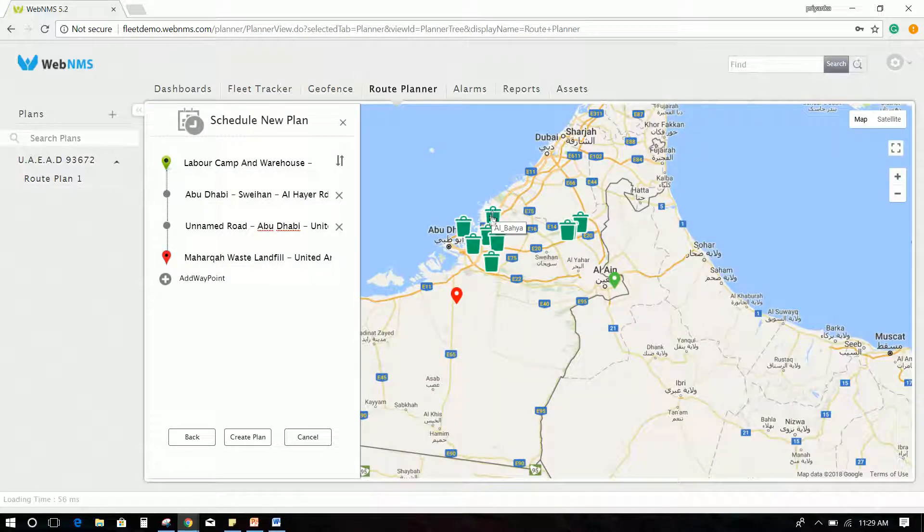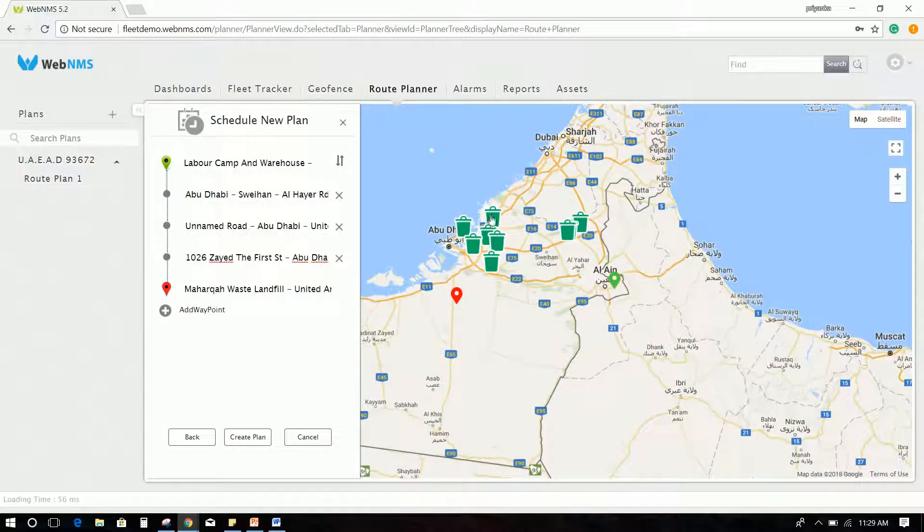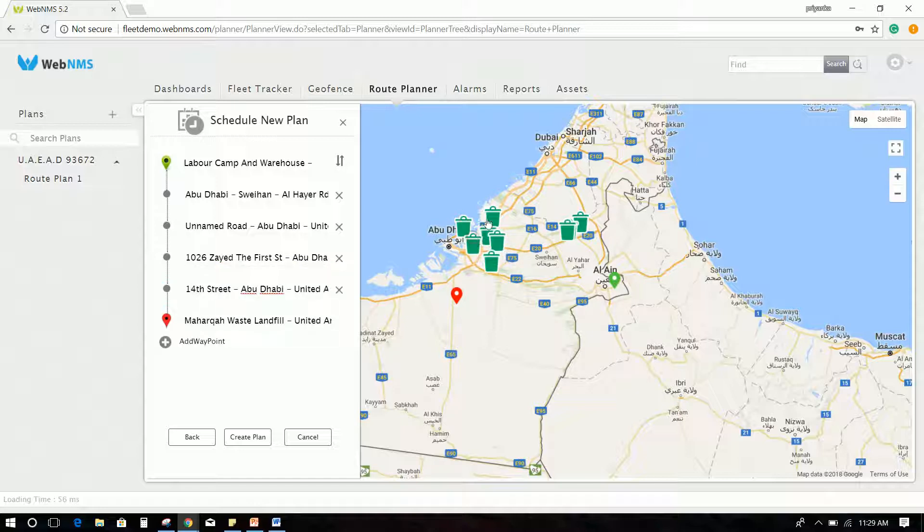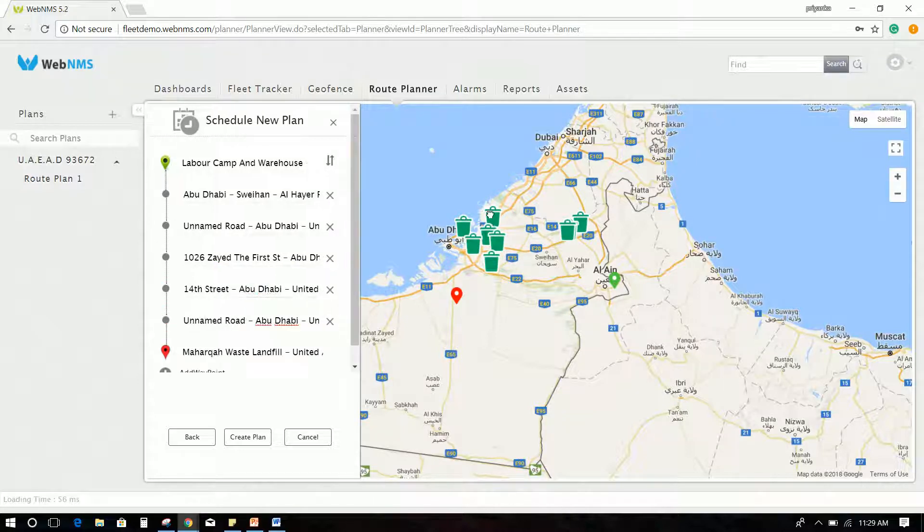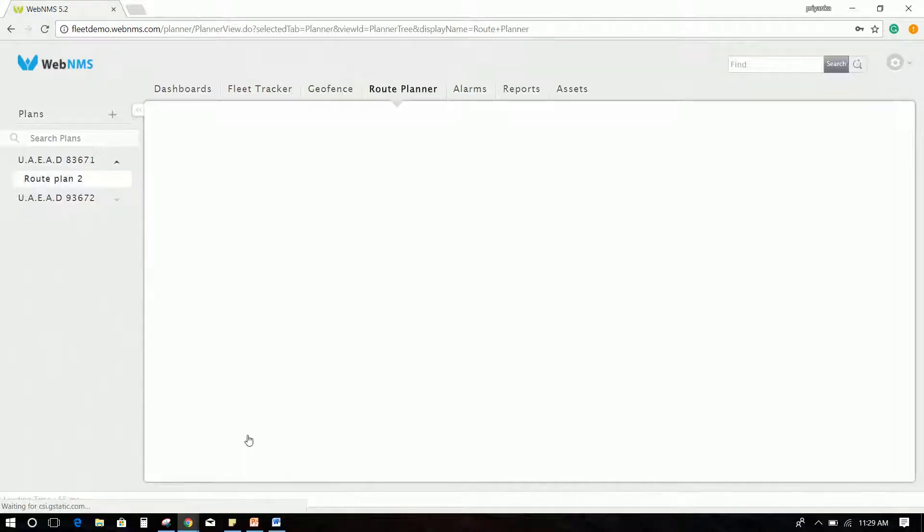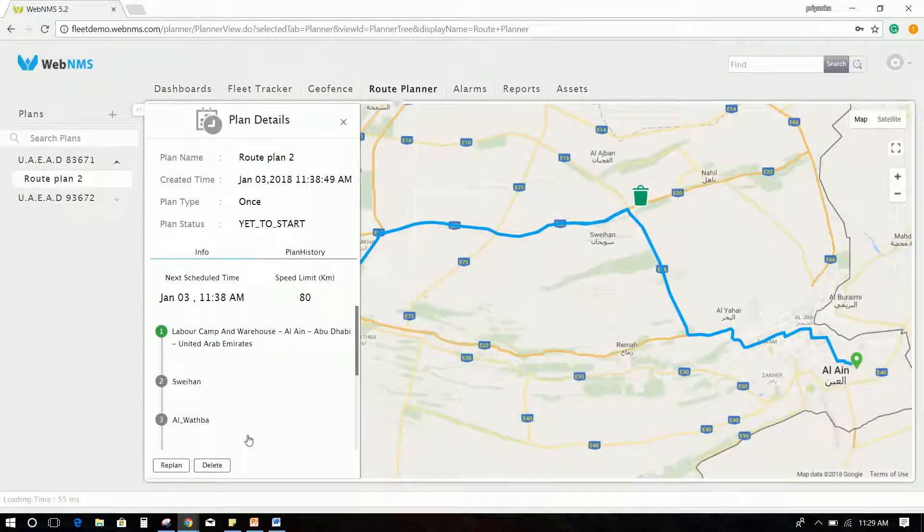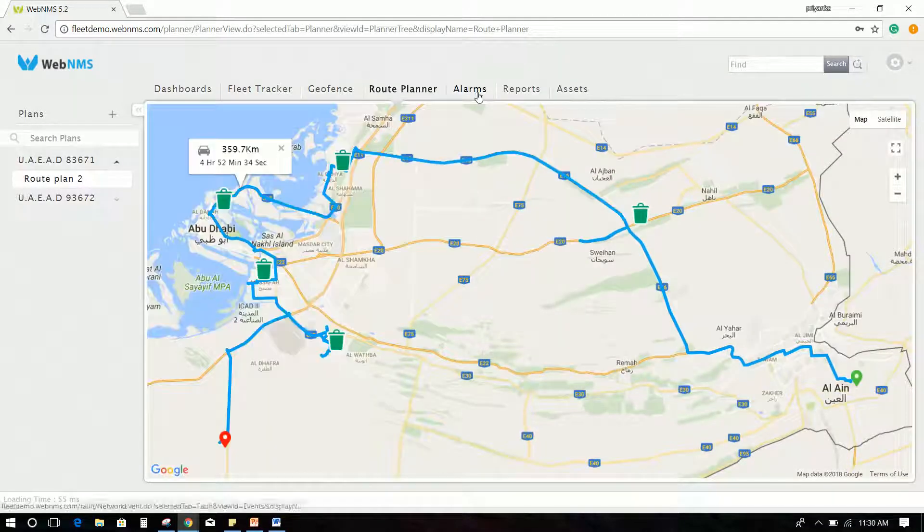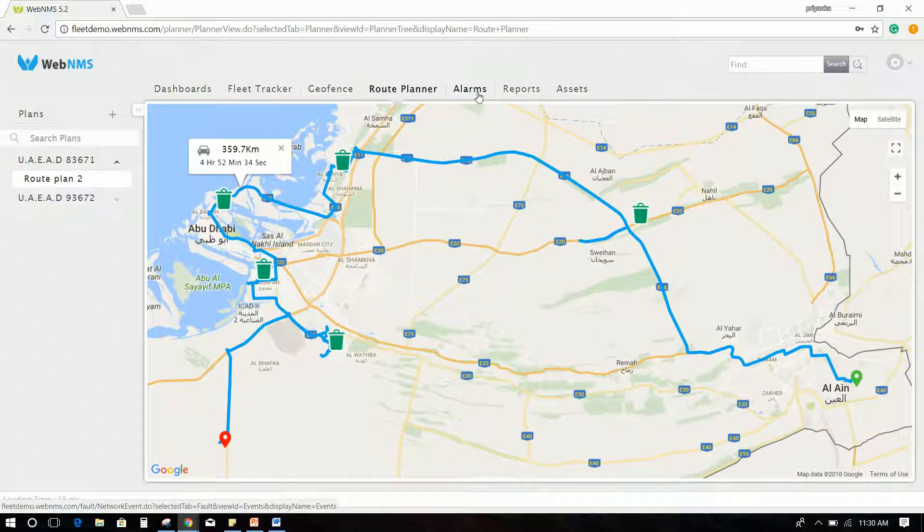Repeat the same steps to create another route plan for the second vehicle and select the different customer locations as waypoints this time. For optimizing the route for the second route plan, re-plan the route by re-ordering the waypoints.